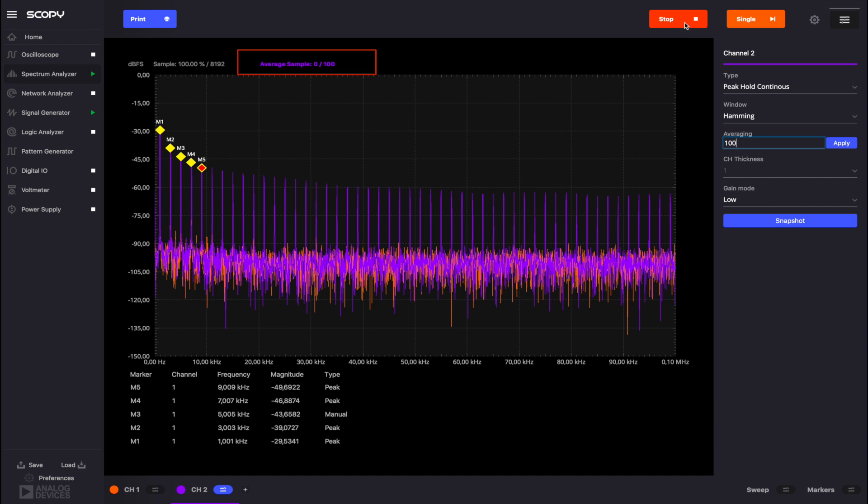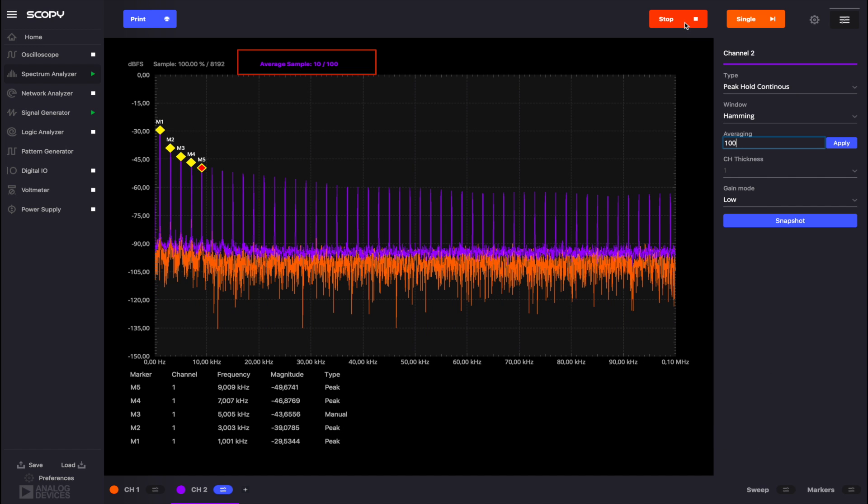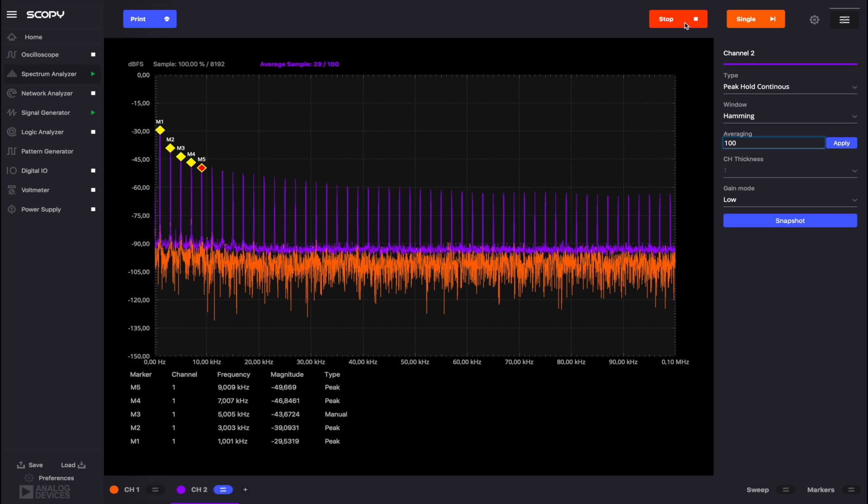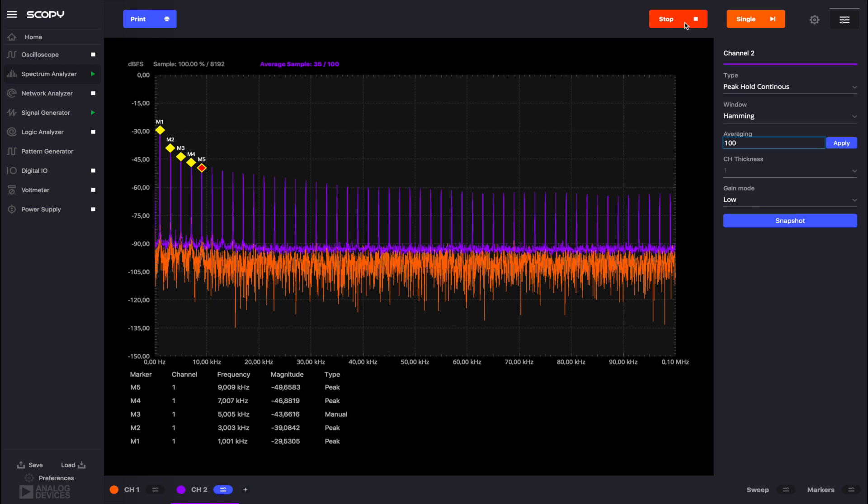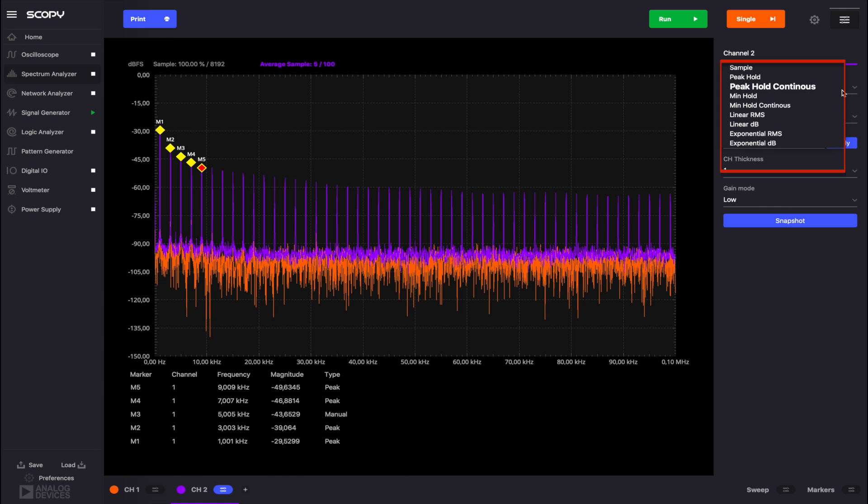Above the plot, the number of processed samples out of 100 is displayed. The maximum average value is 1000 for peak hold, mean hold, linear RMS and linear dB.